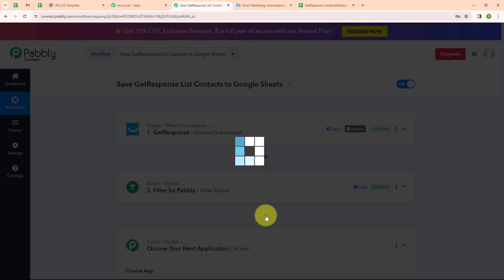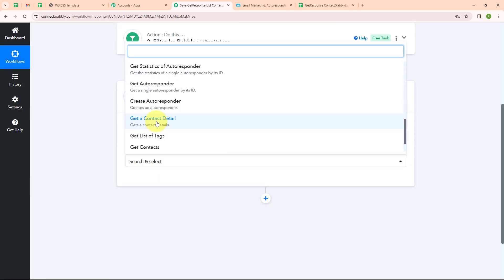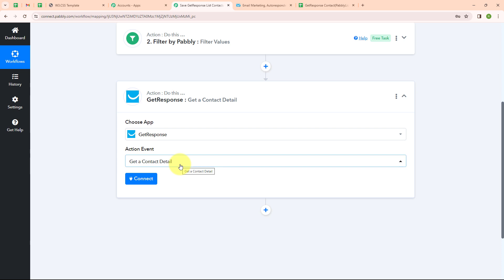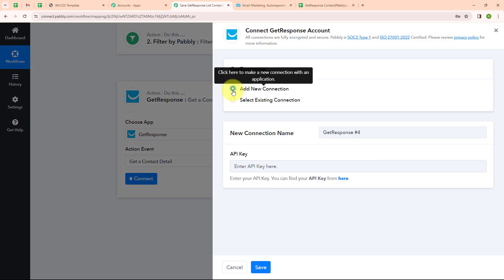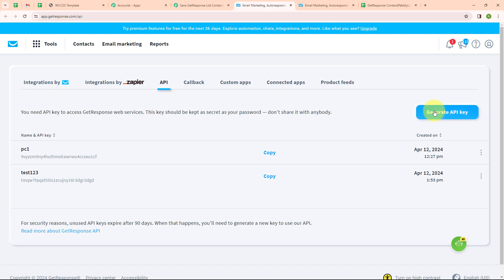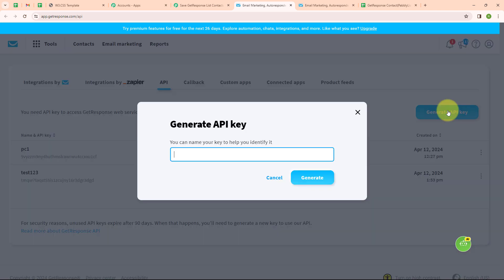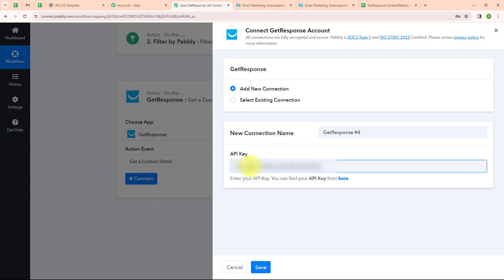Moving forward, I am going to add another action step and select the action application as GetResponse again, with the action event as Get a Contact Detail. By selecting this action event, we will get details of every new contact created. I am going to click on Add New Connection. It is asking for an API key, so I will generate one from the GetResponse API section. I am giving my API key the name Google Sheets, clicking Generate, and here we have successfully created the API key. I am copying this key and entering it back in Pabbly.